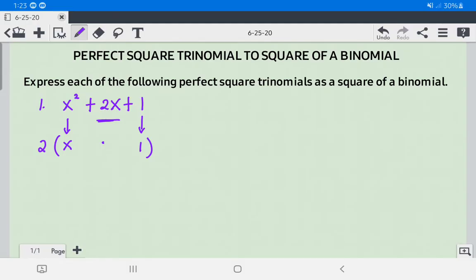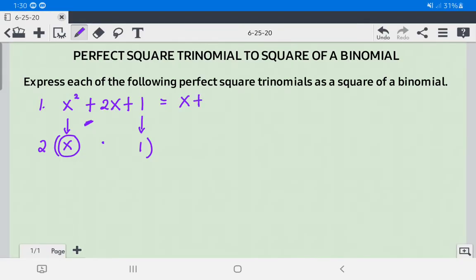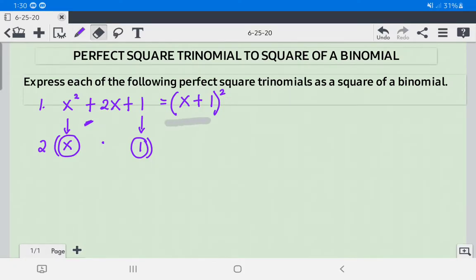Since the result is 2x, which matches the middle term, we can now write this as the square of a binomial. We take the square root of the first term (x), use the positive sign from the middle term (plus), and take the square root of the third term (1), then close with an exponent of 2. So x squared plus 2x plus 1 equals (x + 1) squared.